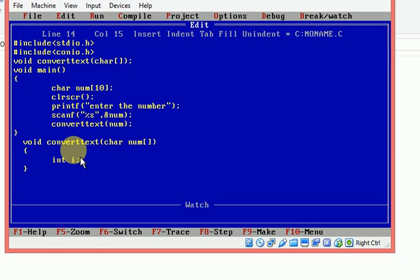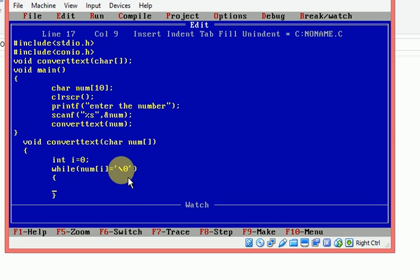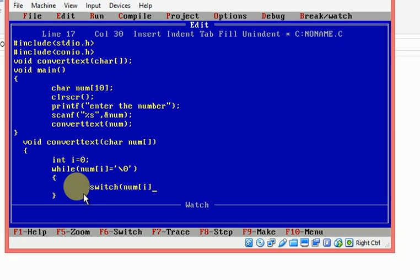I am declaring a variable called 'i' of type int, initialized with 0. Now I am checking whether number[i] — that means the character at index i — contains null. Every string should end with a null character, so I am looping through this character array until we encounter null, which indicates there are no more characters to process.